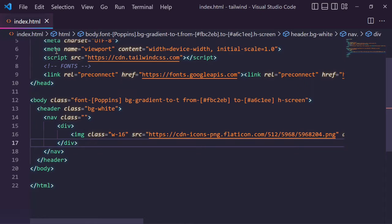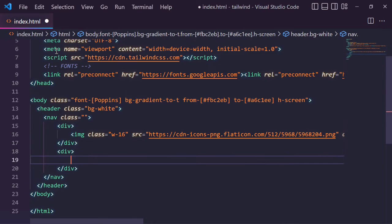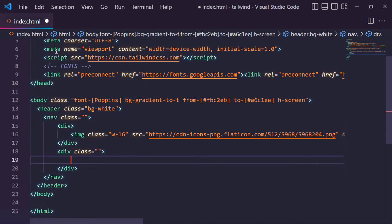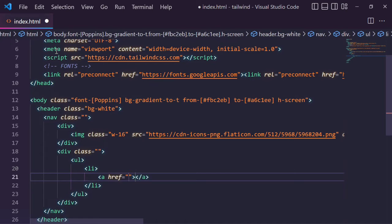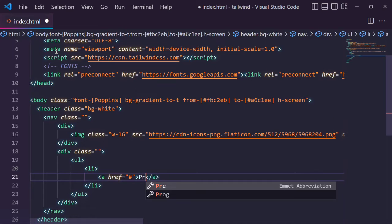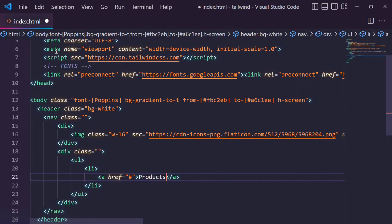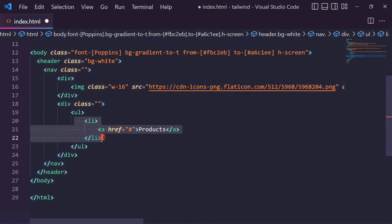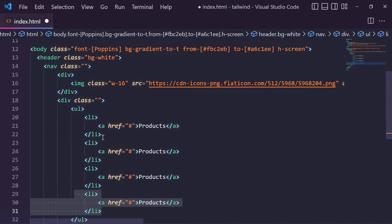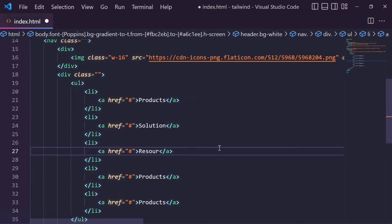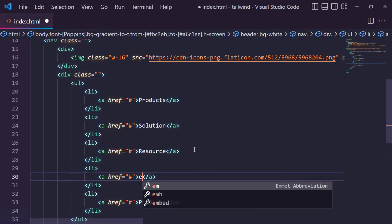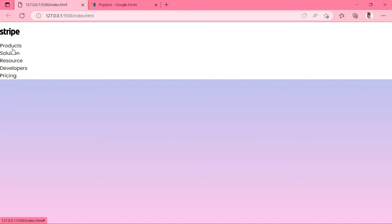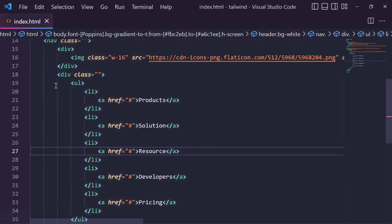Next we will add one more div. Create one ul tag inside this div tag. Ul tag inside, create one li tag. This li tag contains one a tag. Copy paste a few more times. I will modify every a tag text. You can see the links are showing on our nav bar.